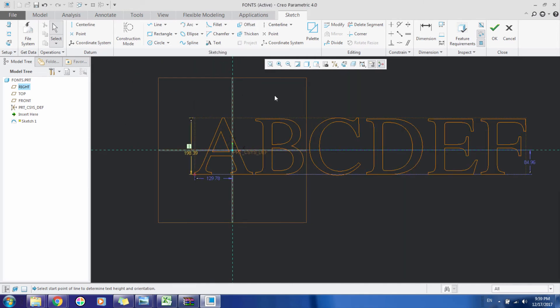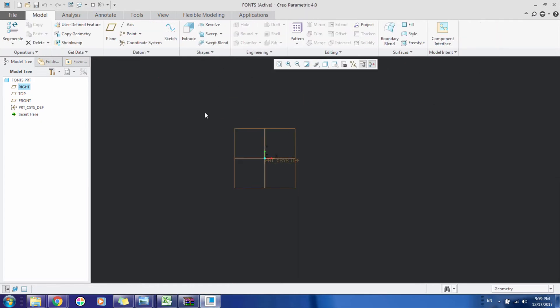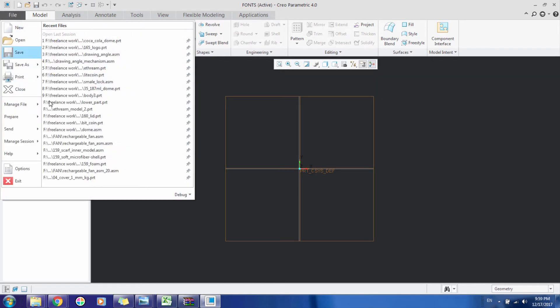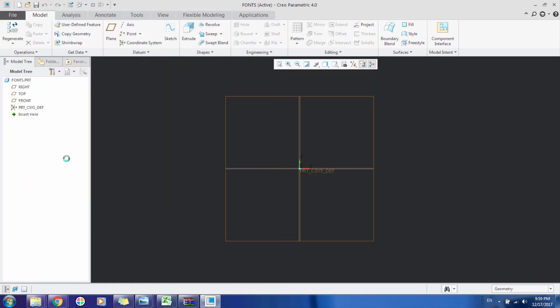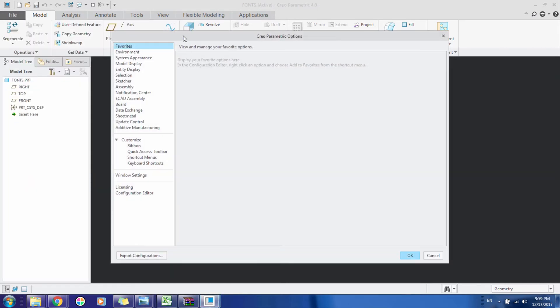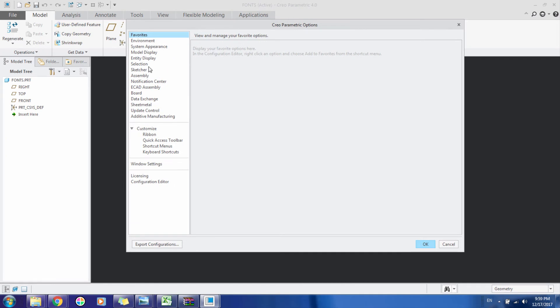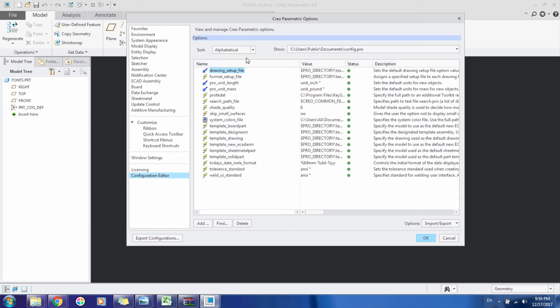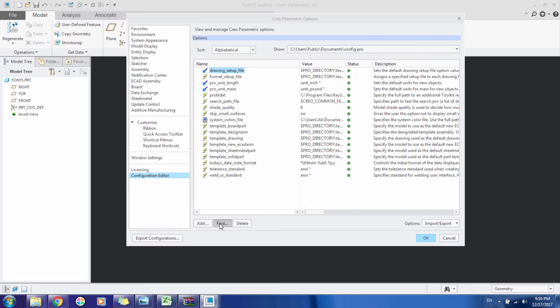So what you can do to add all fonts is go to File, and from the file go to Options. In the Options, select Configuration Editor and then click Font.